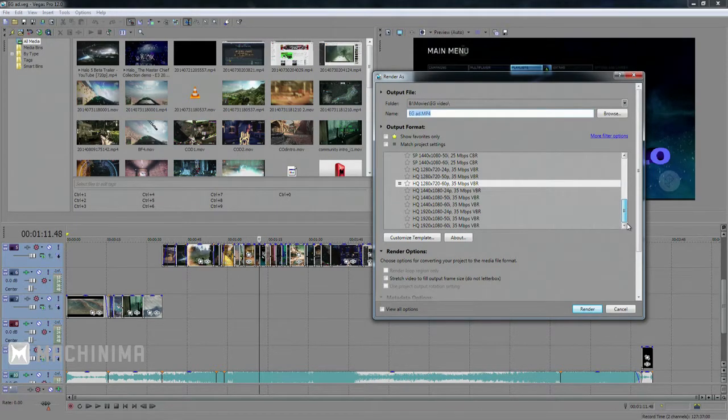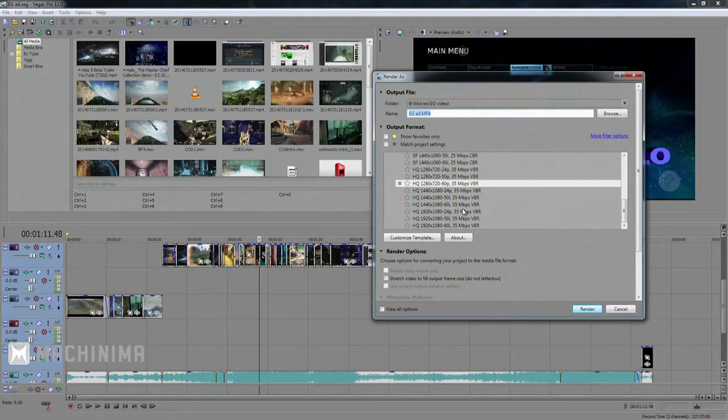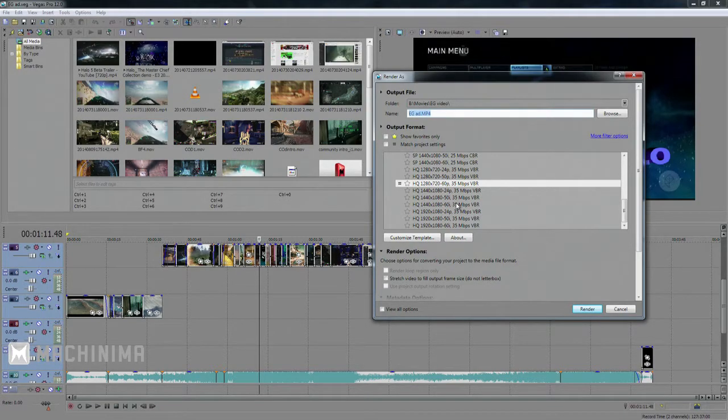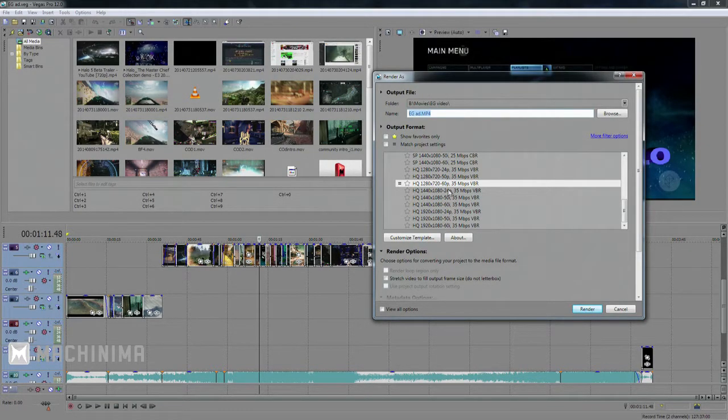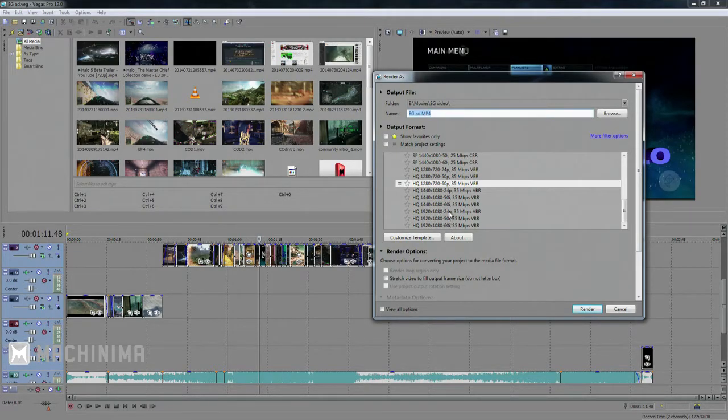So they give you a couple options. Go down. We don't really need this higher one. High quality, that's what we're looking at. So if you have the video at 1080p and you want it out at 1080p, these are going to be the ones for you.